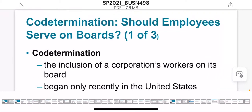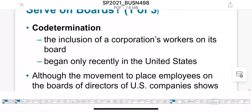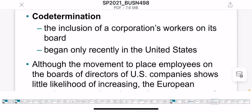The second topic is co-determination. Co-determination is when you include workers in the board of directors, so workers are able to come up with decisions and plans and contribute with the board of directors.